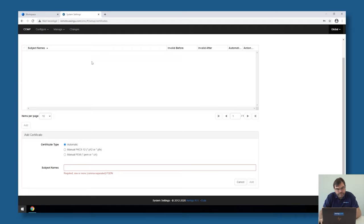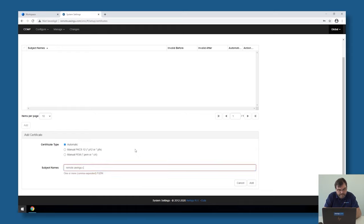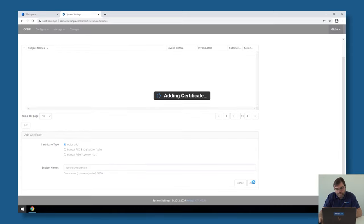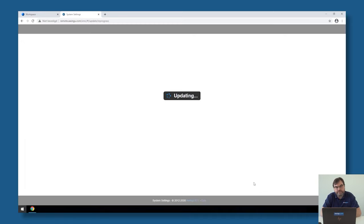So the only thing you would need to do in case of a single node Awingu, and you want to use those automatic certificates, is specify the host header of Awingu. So in my case, it's remote.awingu.com. Click on add, and Awingu will now connect via the Let's Encrypt API to the Let's Encrypt service. It will ask for remote.awingu.com a public certificate, and then once that has been issued, Awingu will install it and configure it and make it available in the configuration.